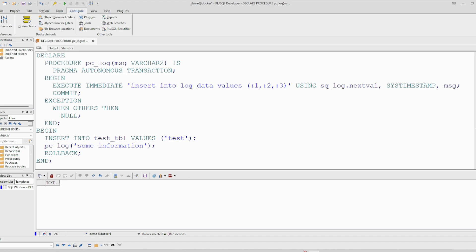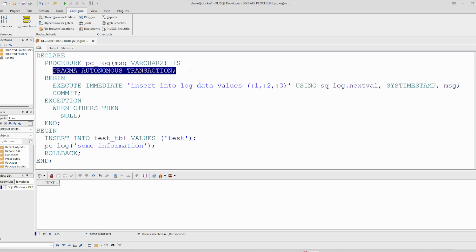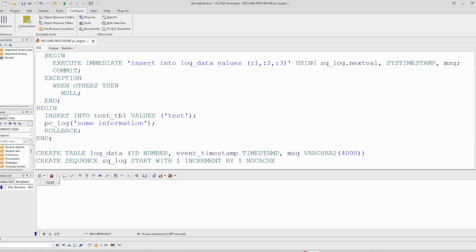The most important things: it should have its own transaction, and this is achieved by using pragma autonomous transaction. And second thing, it should have its own exception handling so any error here will not propagate to the outside world. I hope this was helpful for you. Thank you for watching and bye.